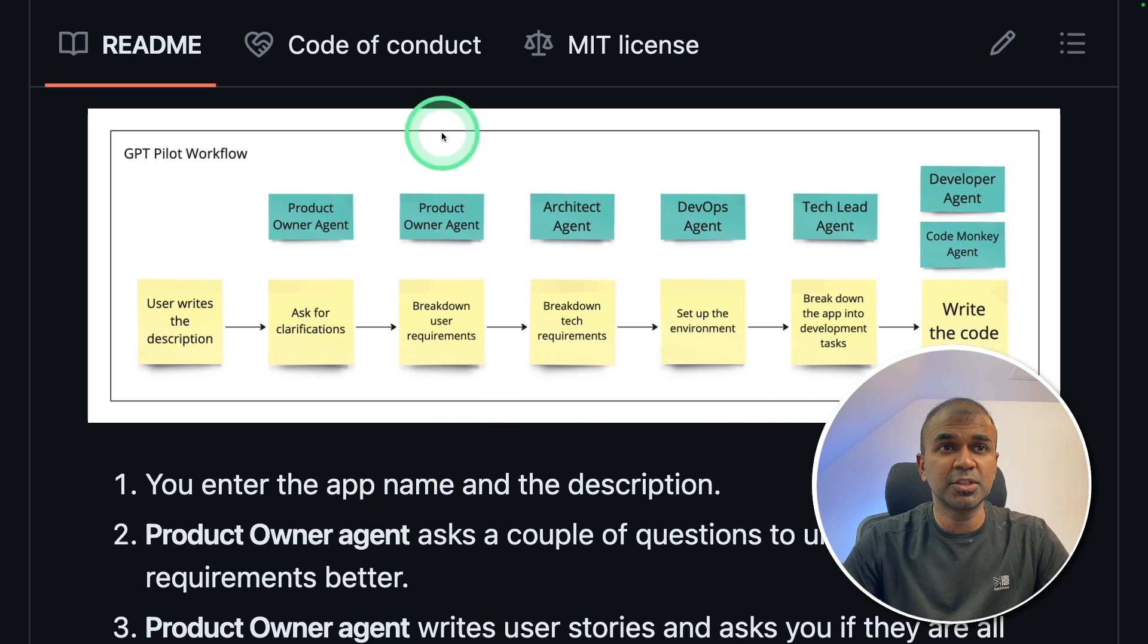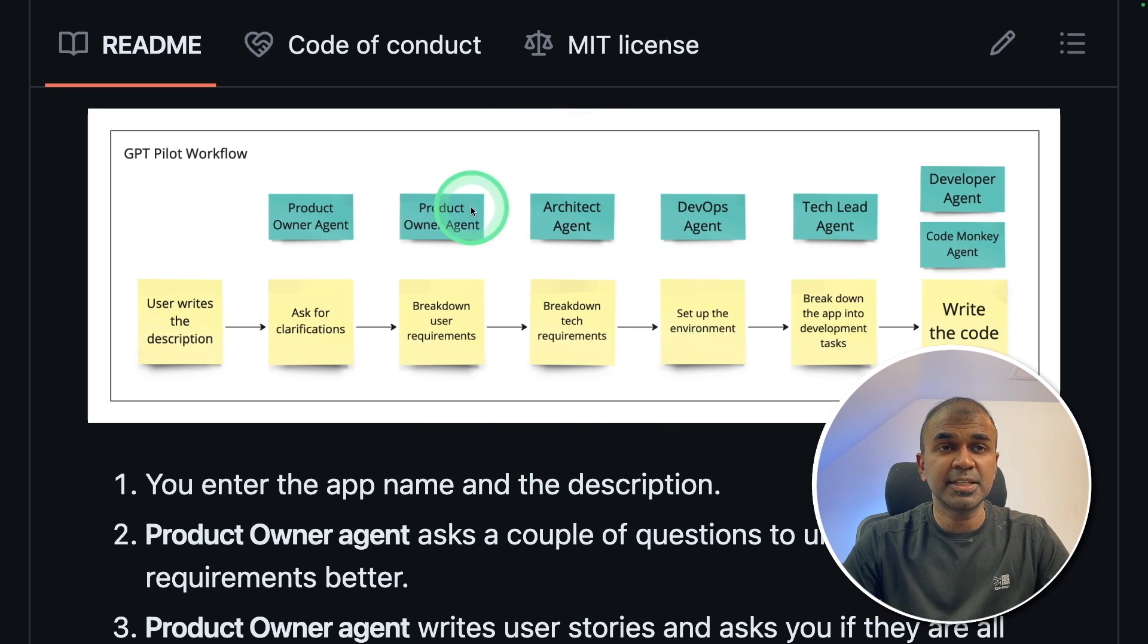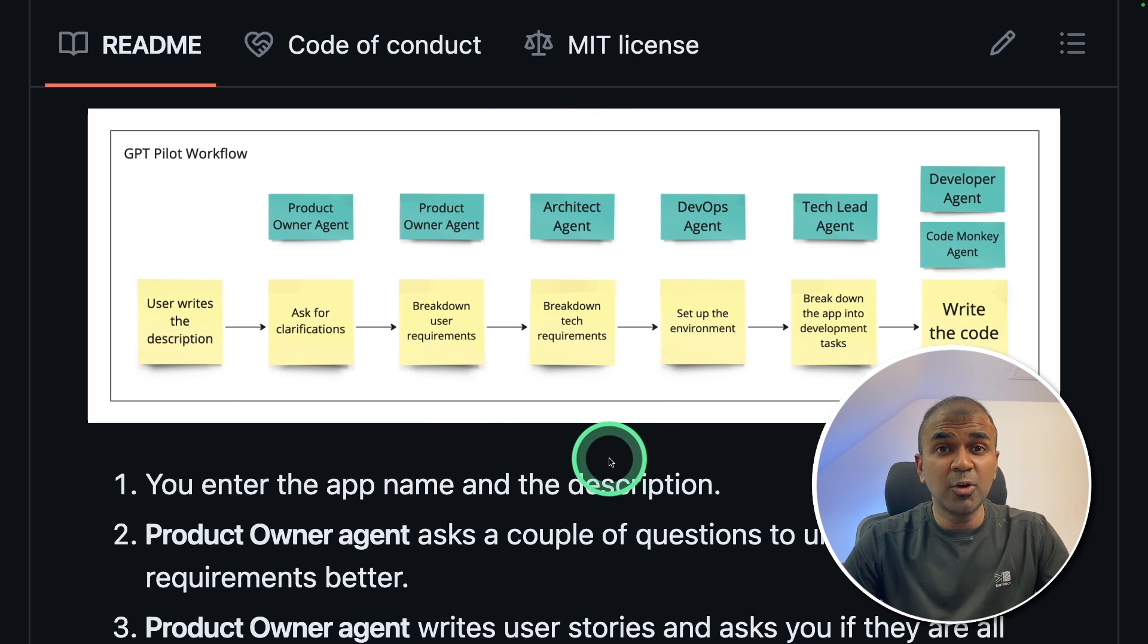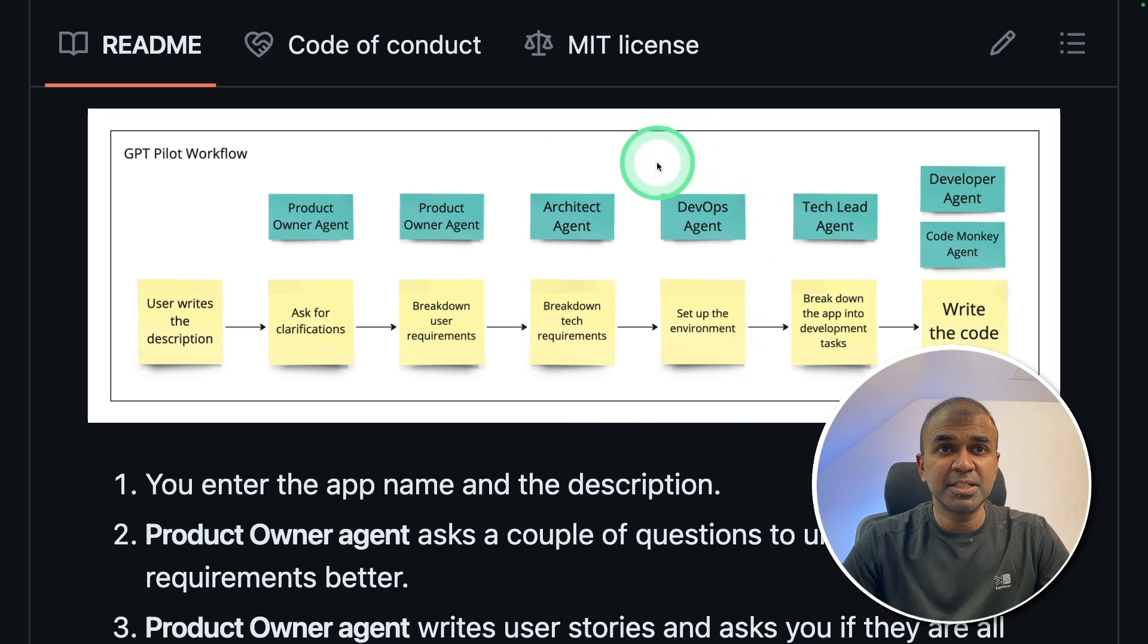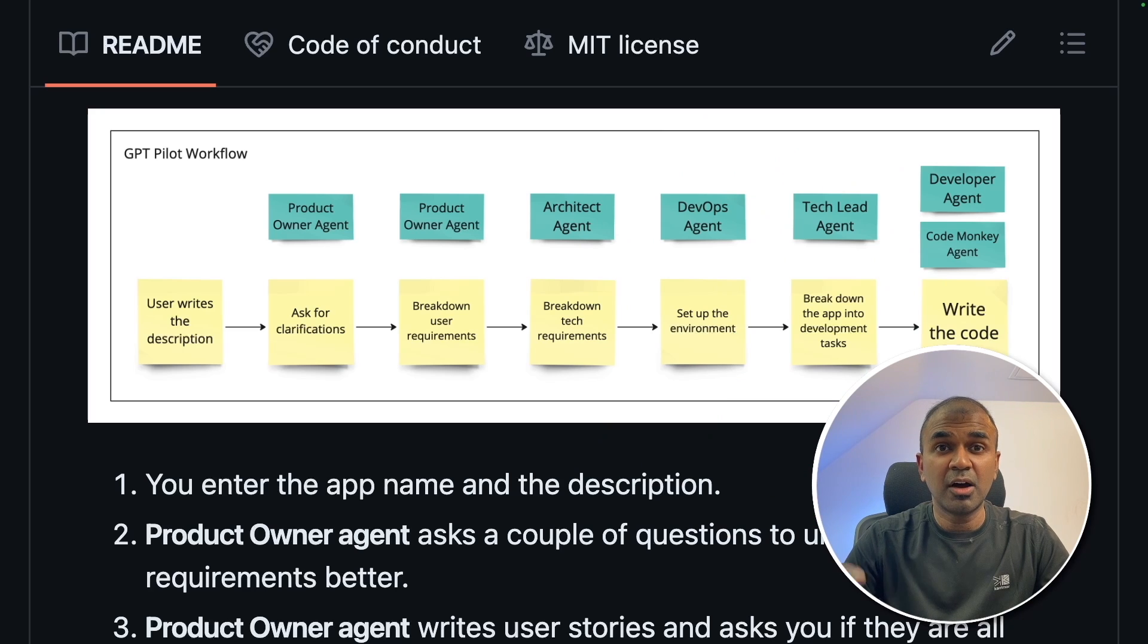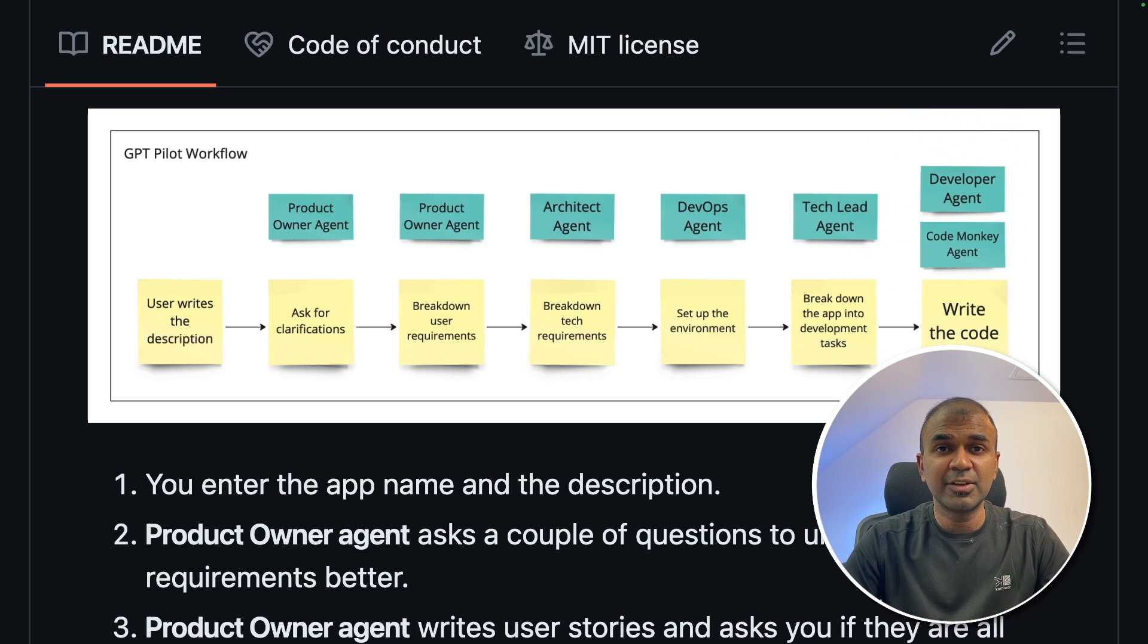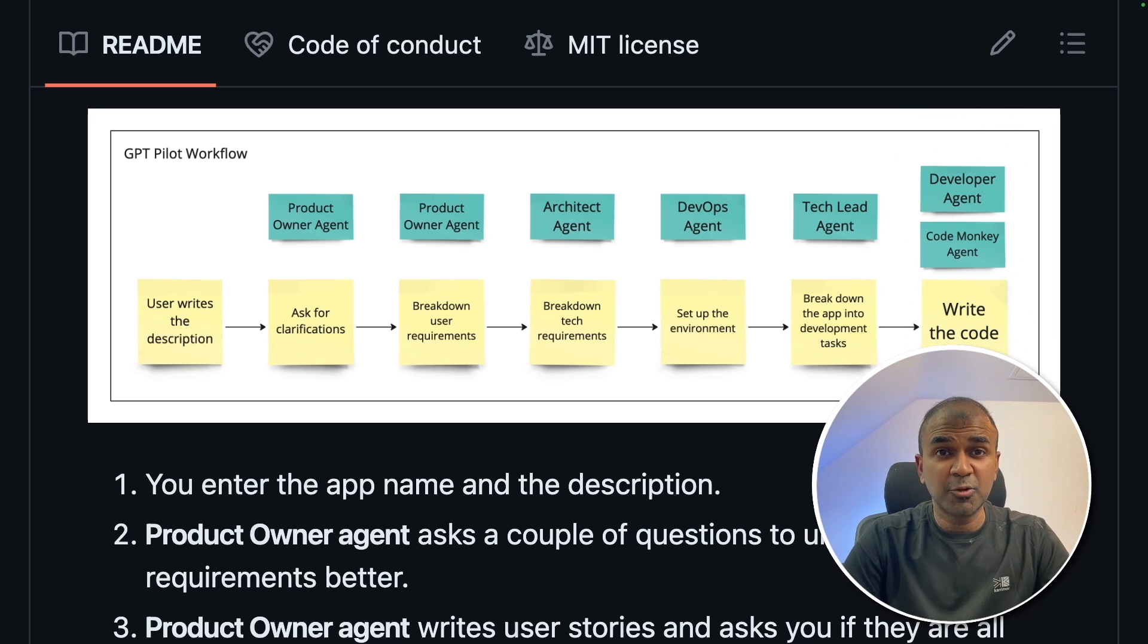The Product Owner Agent is going to get project specification. The architect is going to plan on how the application is going to look like. The DevOps agent is going to set up the environment. The tech lead is going to manage the application on how it should be developed, what programming language, etc. Finally, the developer is going to write the code. I'm going to take you through step-by-step on how to do this.